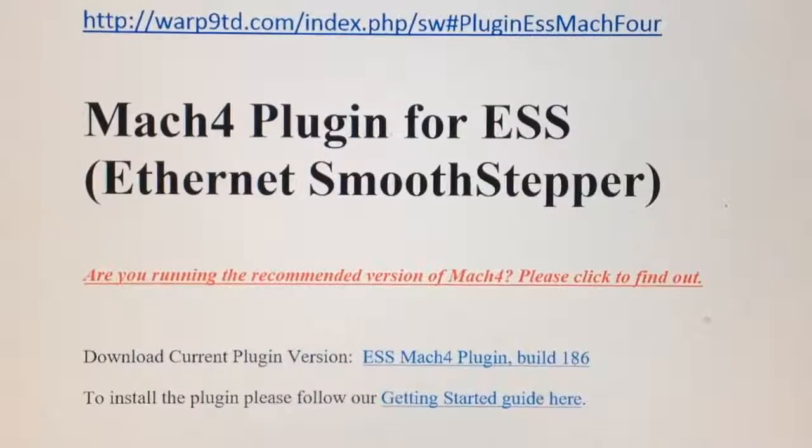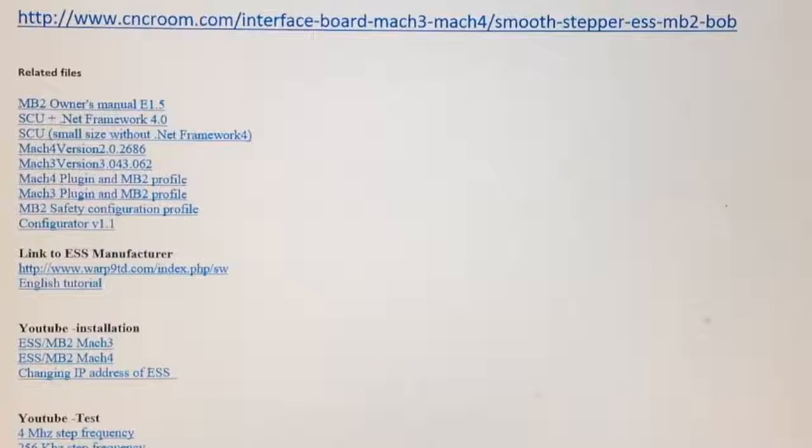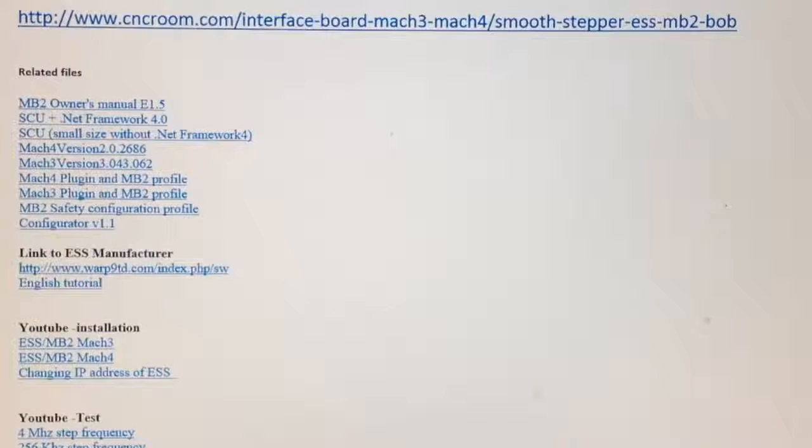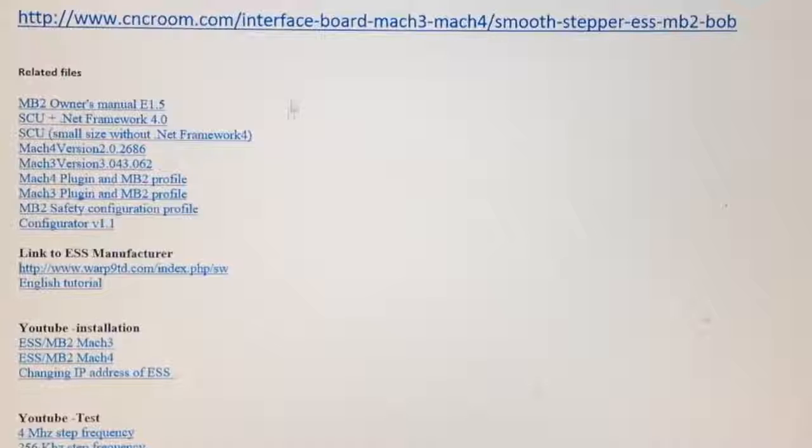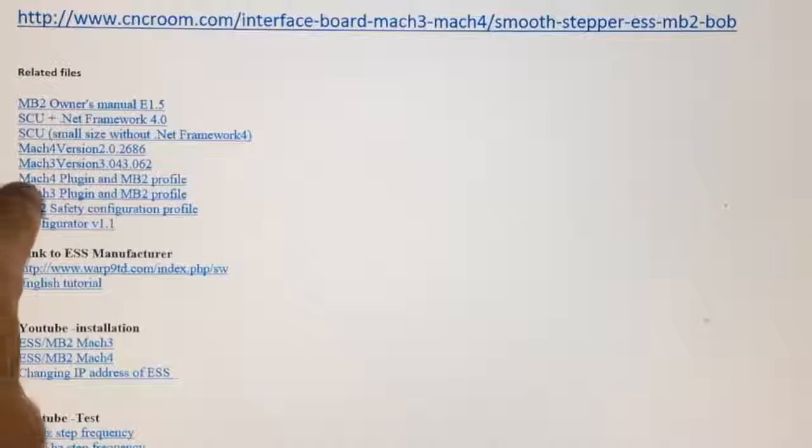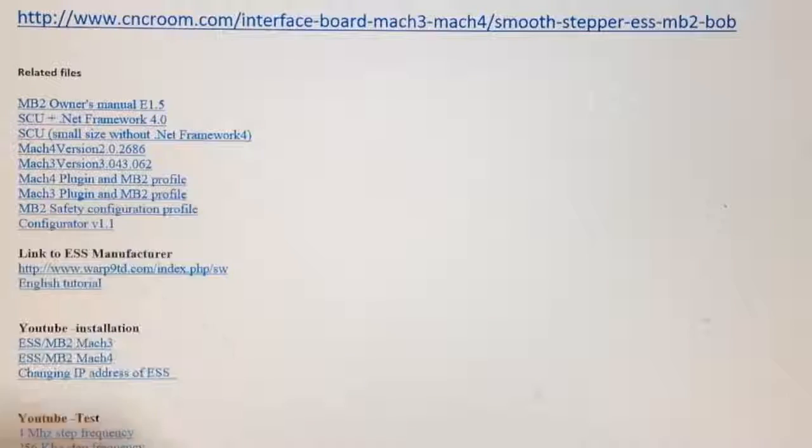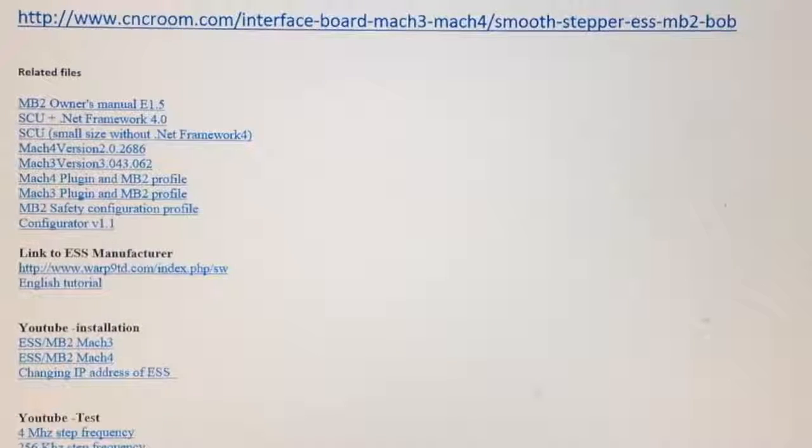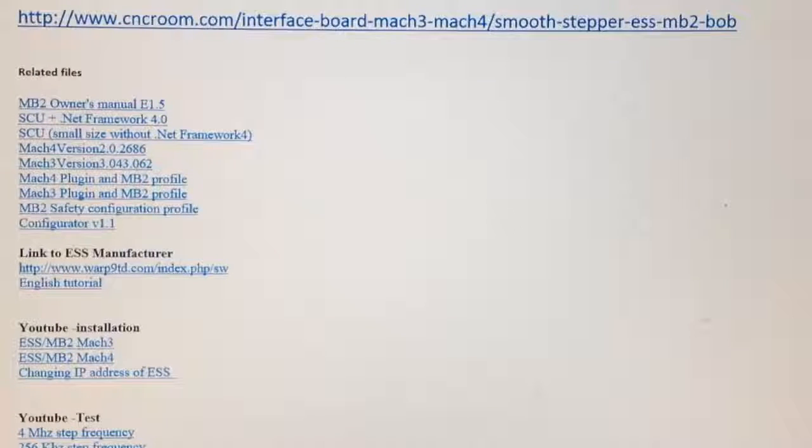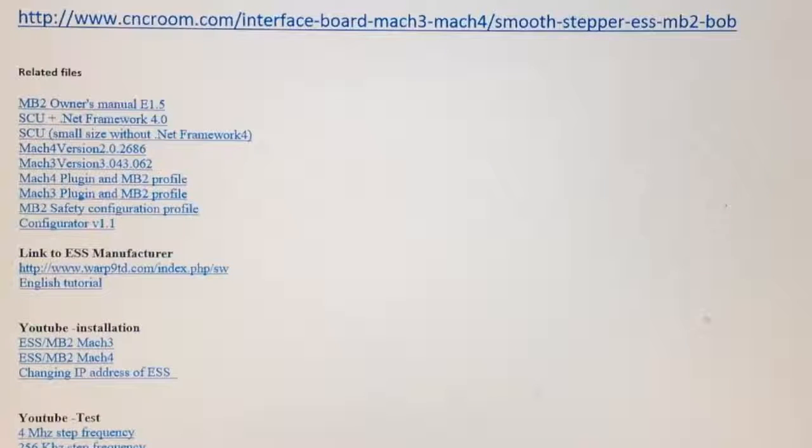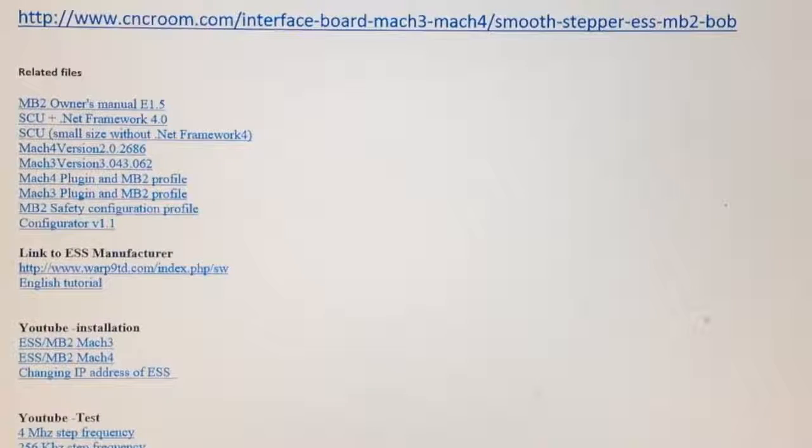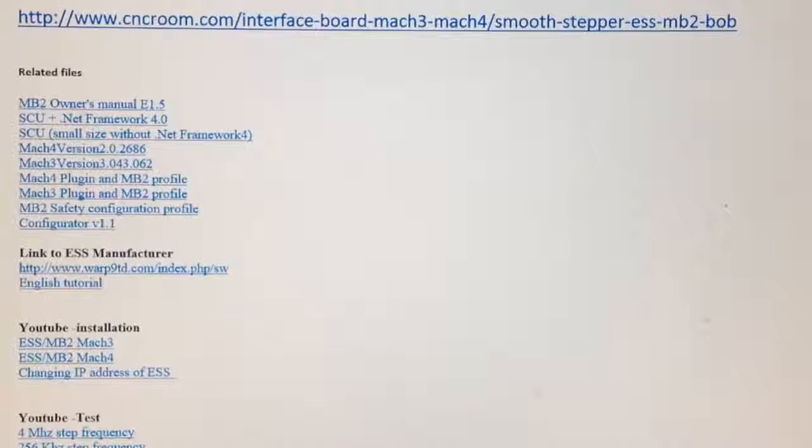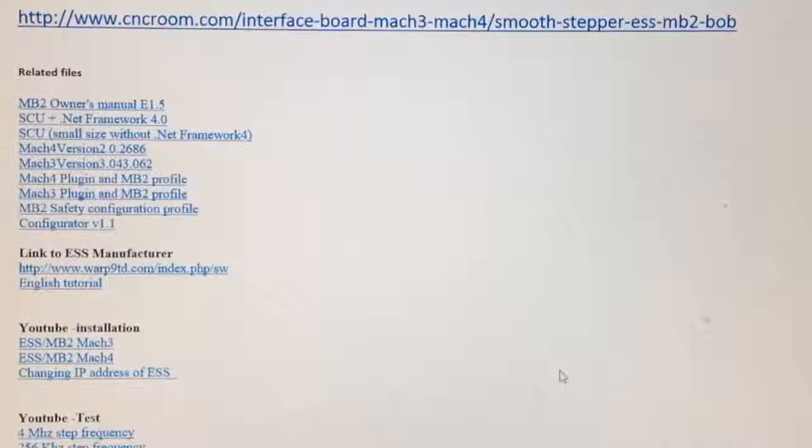So it's version 3.1.1.8 of Mach4 that's required for the SmoothStepper to function correctly. Apparently there's some issues with the other version. By clicking on that you can go directly to that and download it. The other thing is you've got to download the correct version of the Ethernet SmoothStepper for Mach4, the plugin. Here it is, it's build 186.